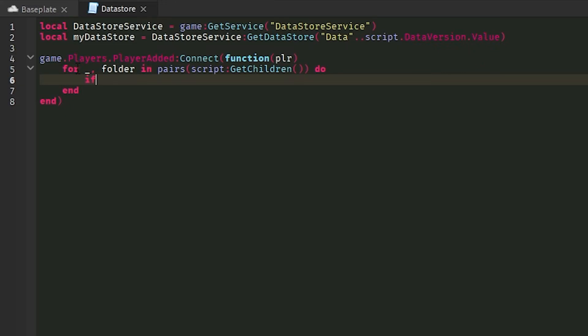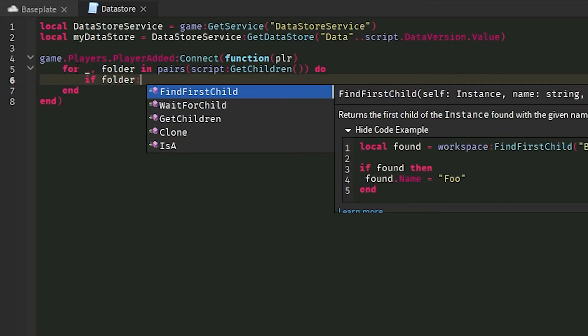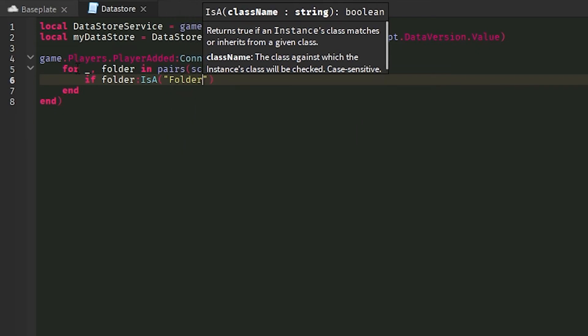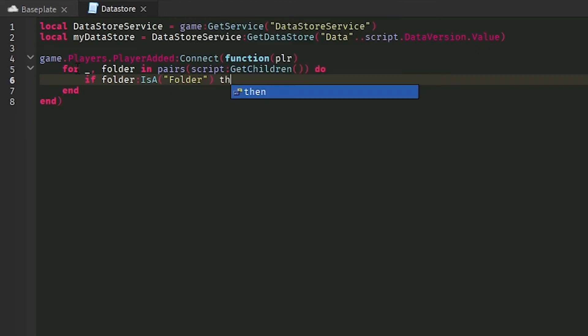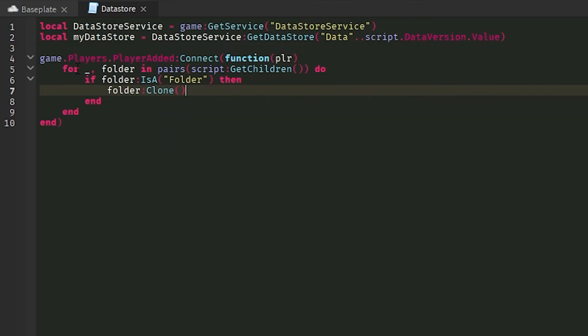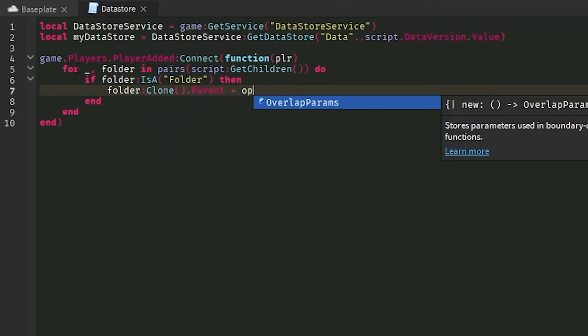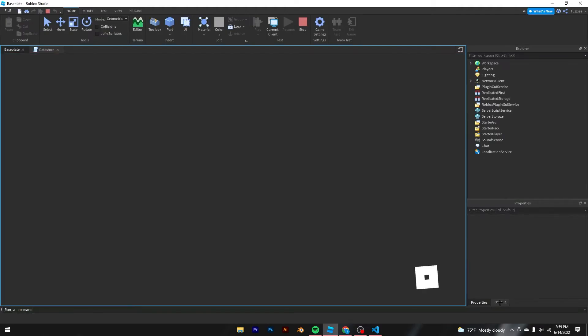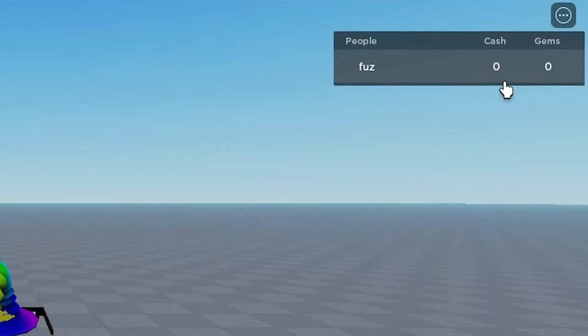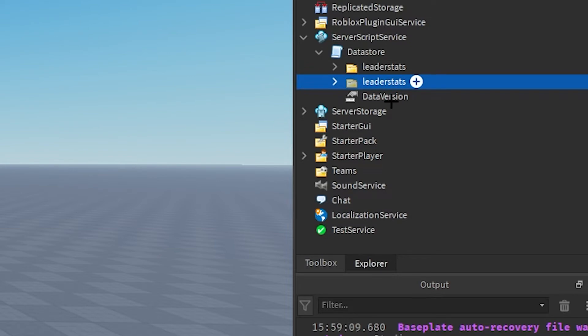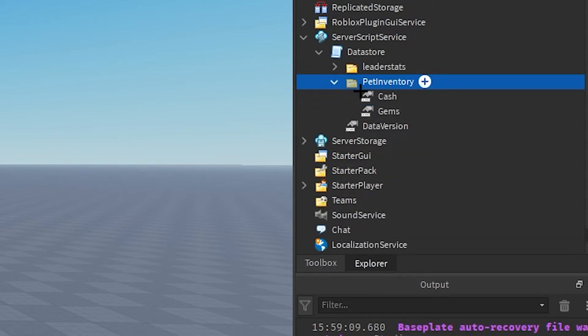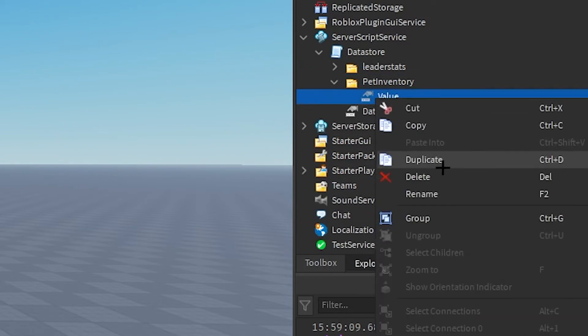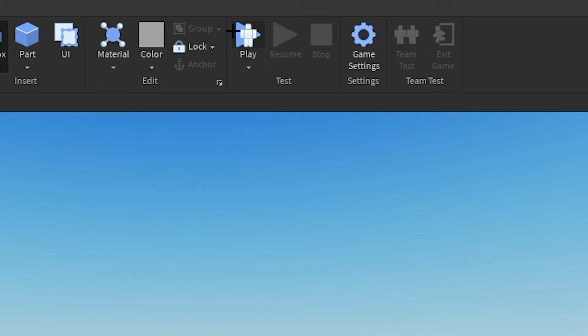What we're going to do is check if folder clone is a folder. Then we're going to do folder clone clone dot parent equals player. What should show up is obviously the leader stats right here. Let's say you want different folders like, I don't know, pet inventory or something with different values like name this like pet one or something. So we do that, click play.